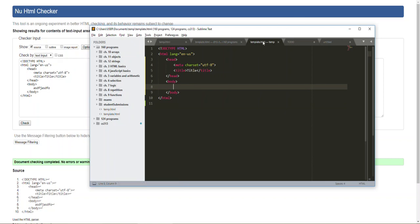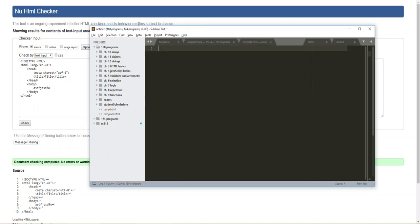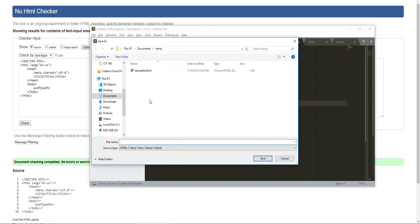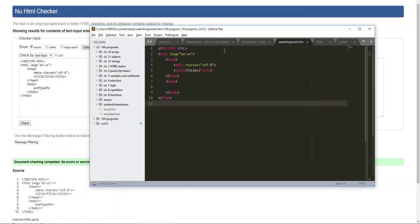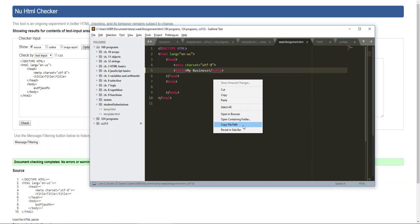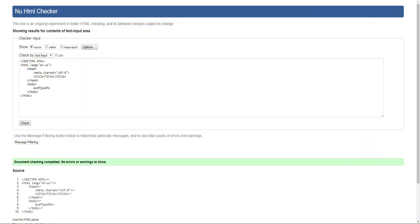So then this is my template right here, so I'd probably want to copy this and paste it in a new file and I could call this week three assignment. And I could just say my business to kind of get it started. And then again I could copy this file path and put it into the browser and you can see I don't have anything in the page yet but I have my business up here as the title so I know that we have the right HTML file open here.